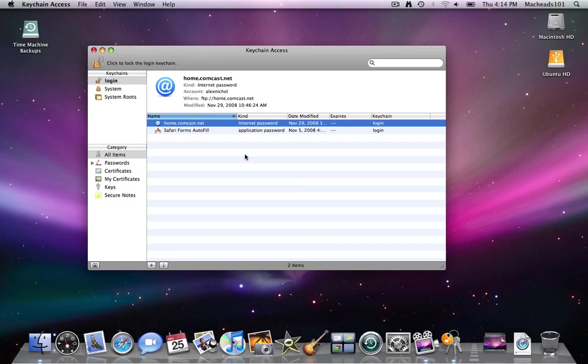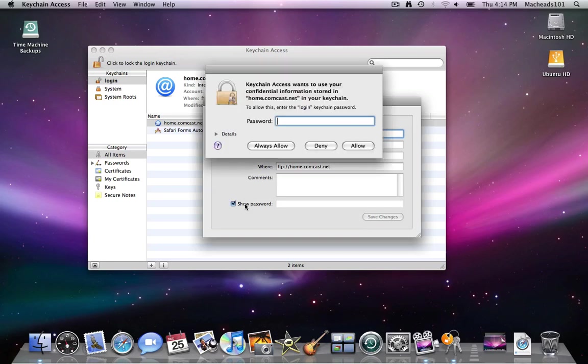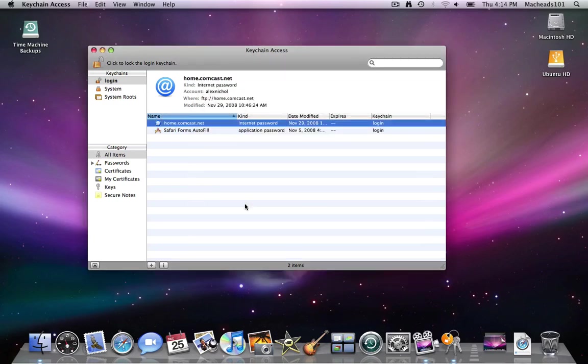So basically you can double click on a password and check show password and type your keychain password. Now what is your keychain password? It's the encryption password on your physical keychain.